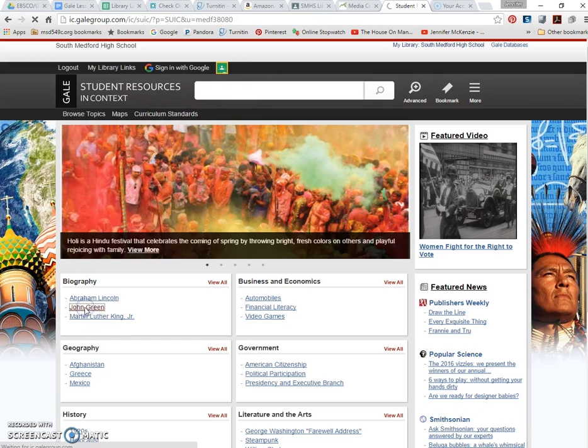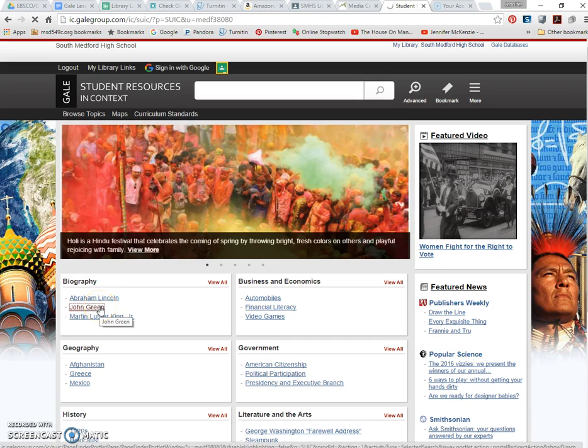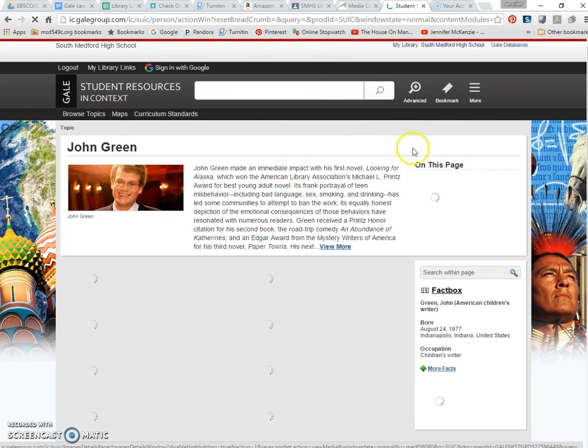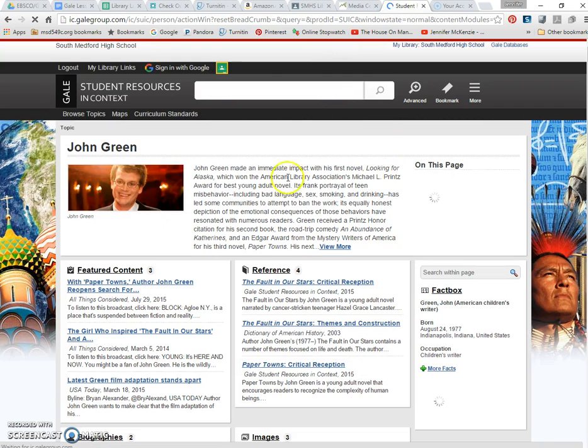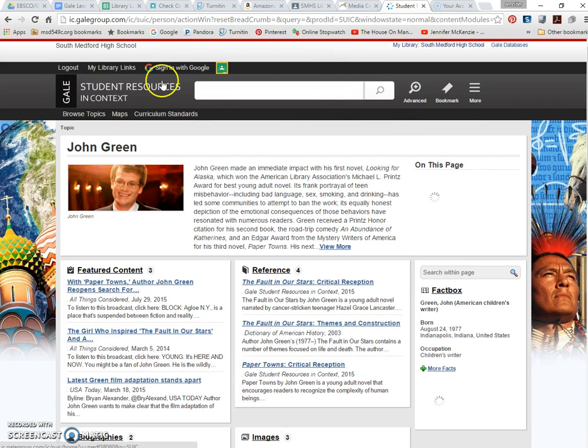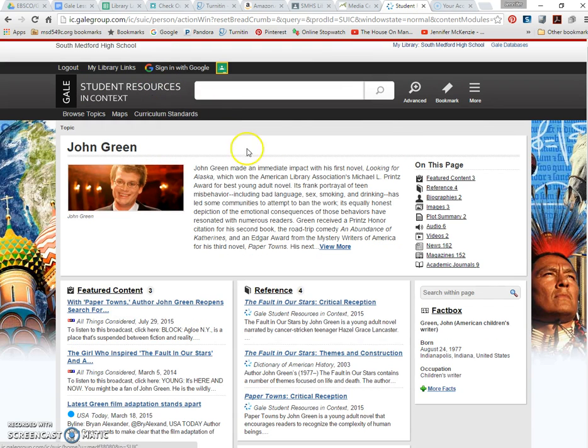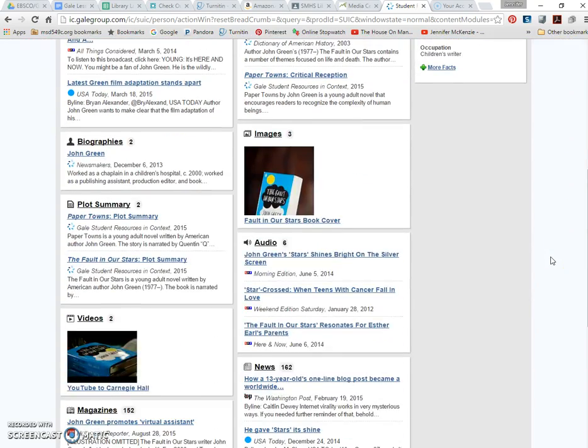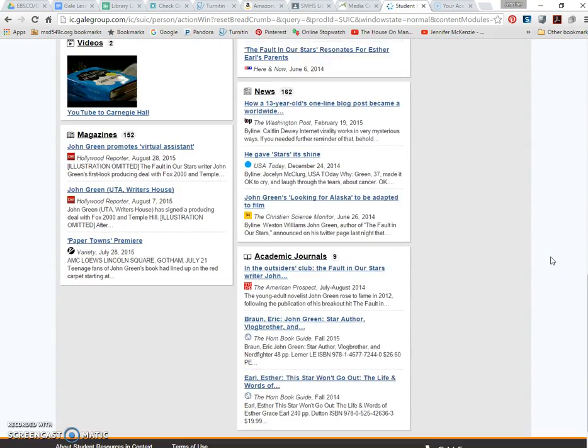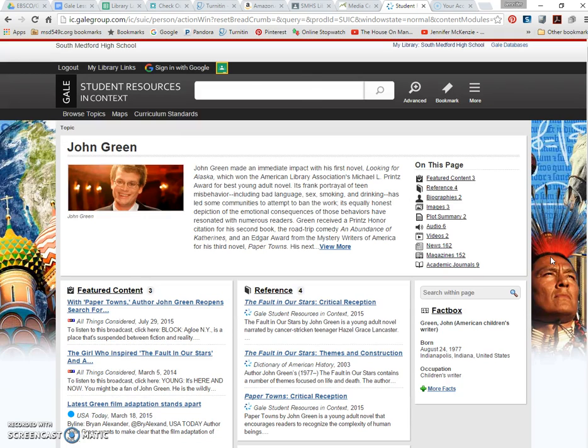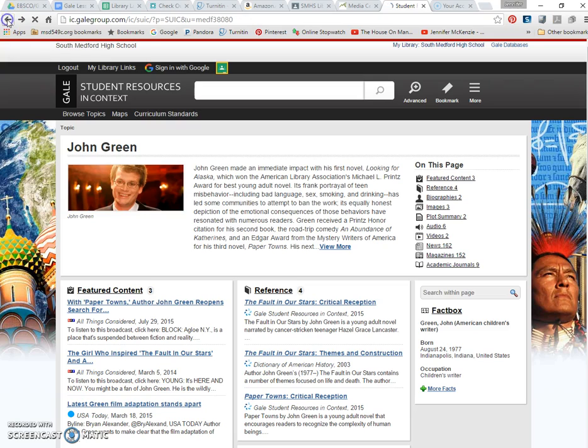Like let's say they were researching John Green. They type his name in and my computer is moving kind of slowly. And I just love how the information in student resources and context appears visually on the page for students, particularly when they're doing biographical research of any kind. It's just, it's perfect. It's perfect for those two assignments, the sixth graders and the freshmen.